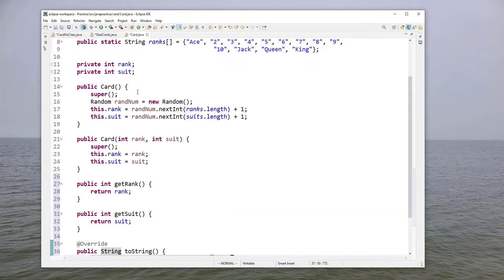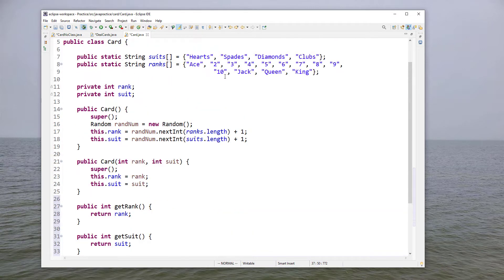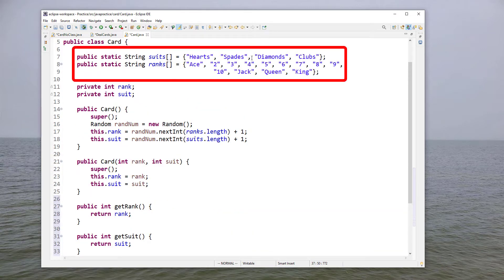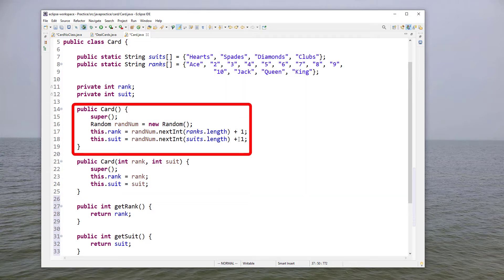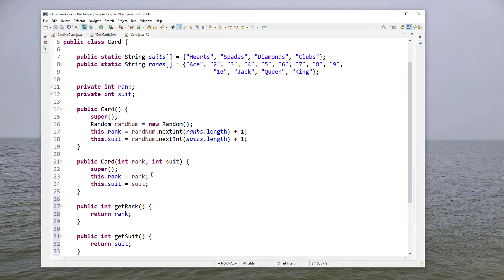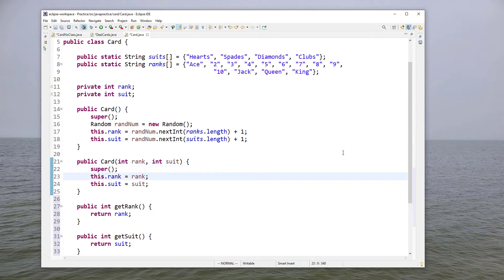So again not a whole lot in this class - we have the same array we had before, we have a rank and a suit member and then we have two constructors. The default constructor gives us a random card and we have this other constructor that allows the client to specify which card they want created. We should probably do some error checking here to make sure that rank and suit are valid indices into that array but for now we'll skip that part.